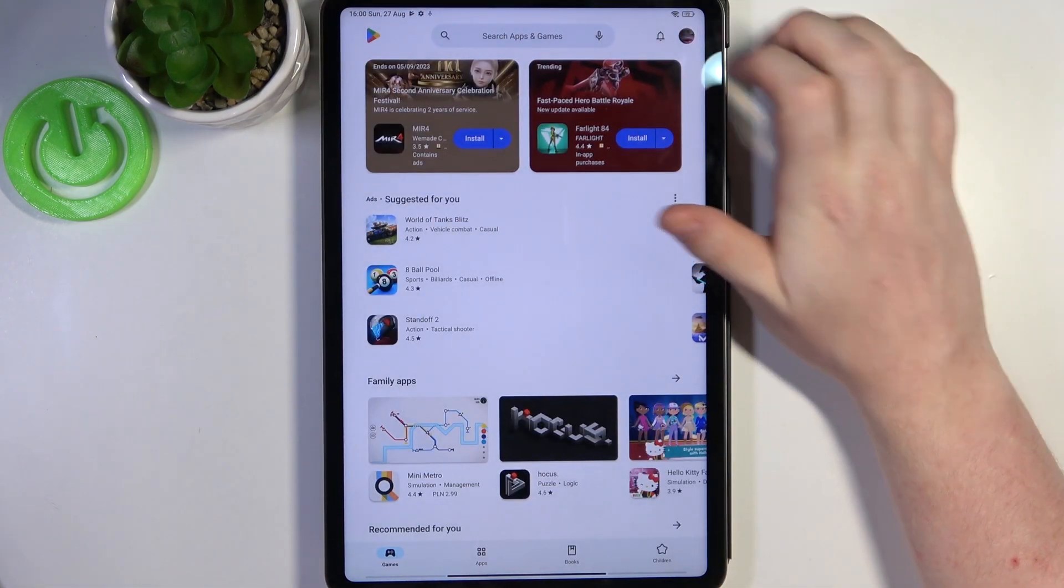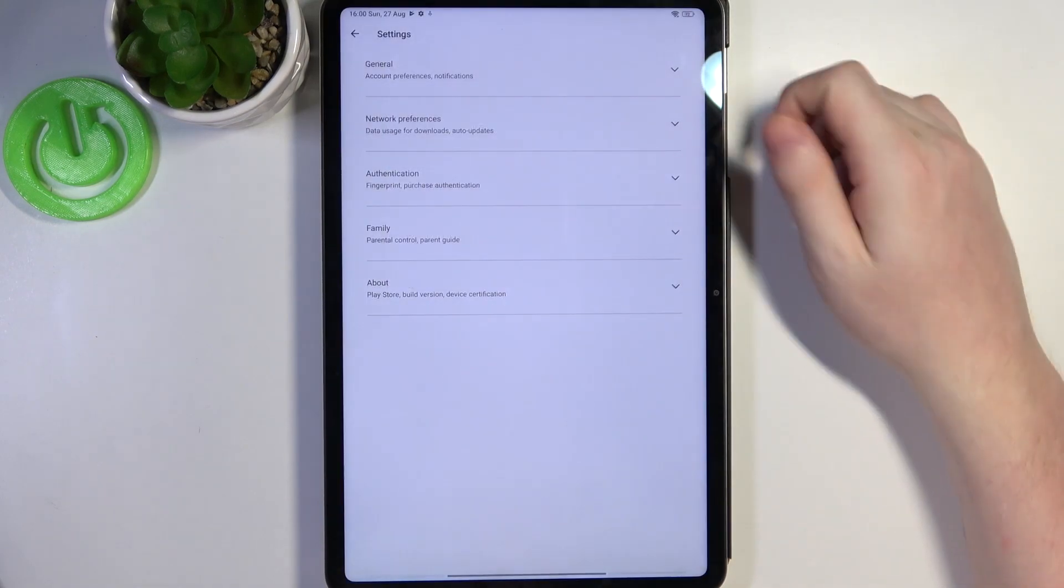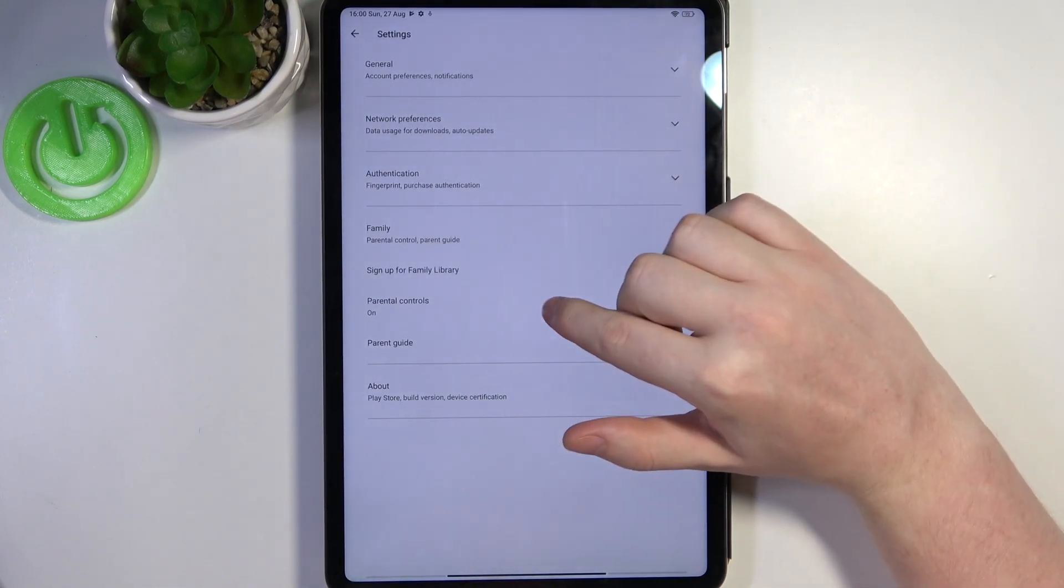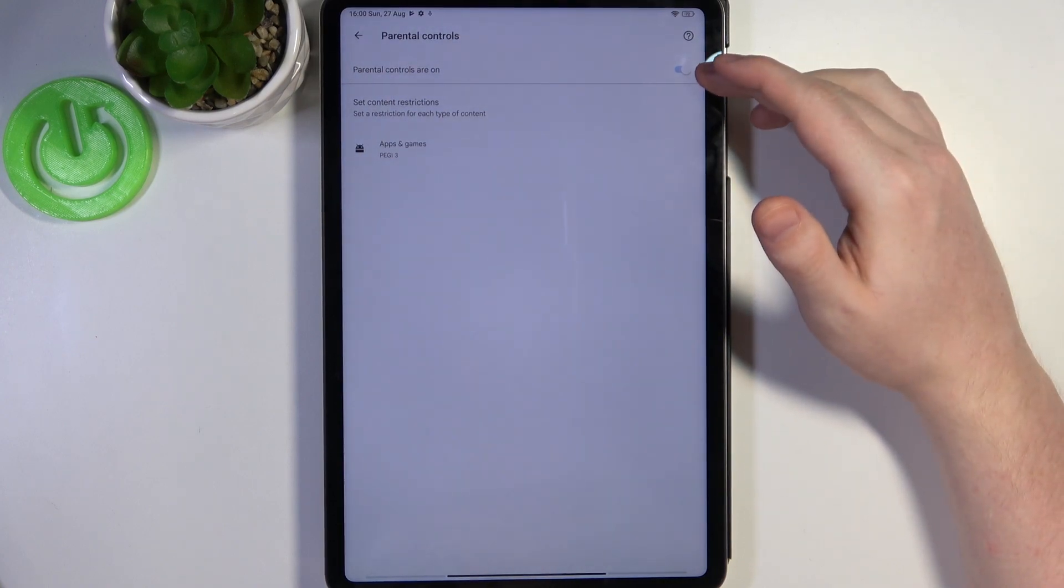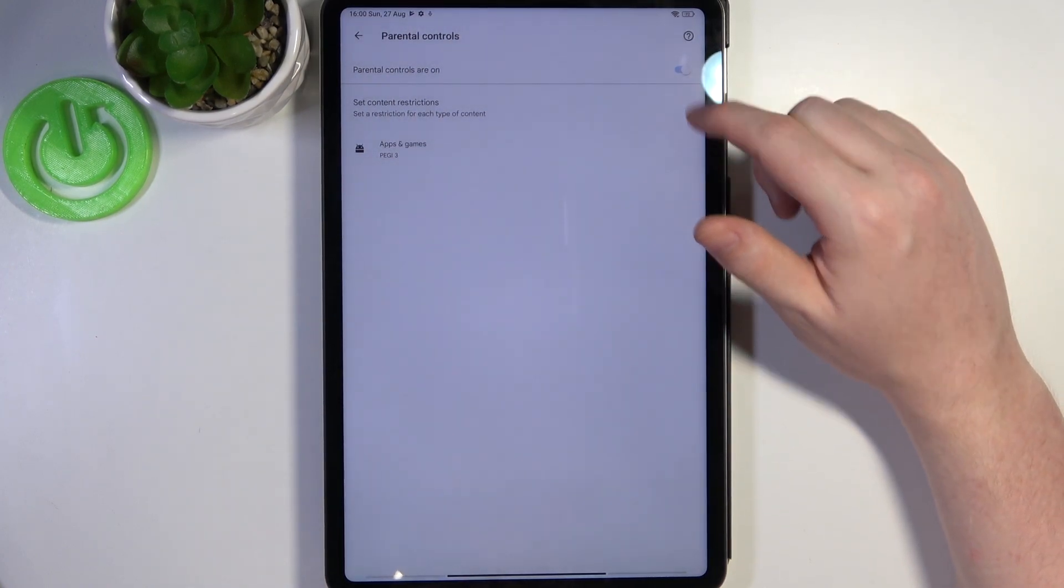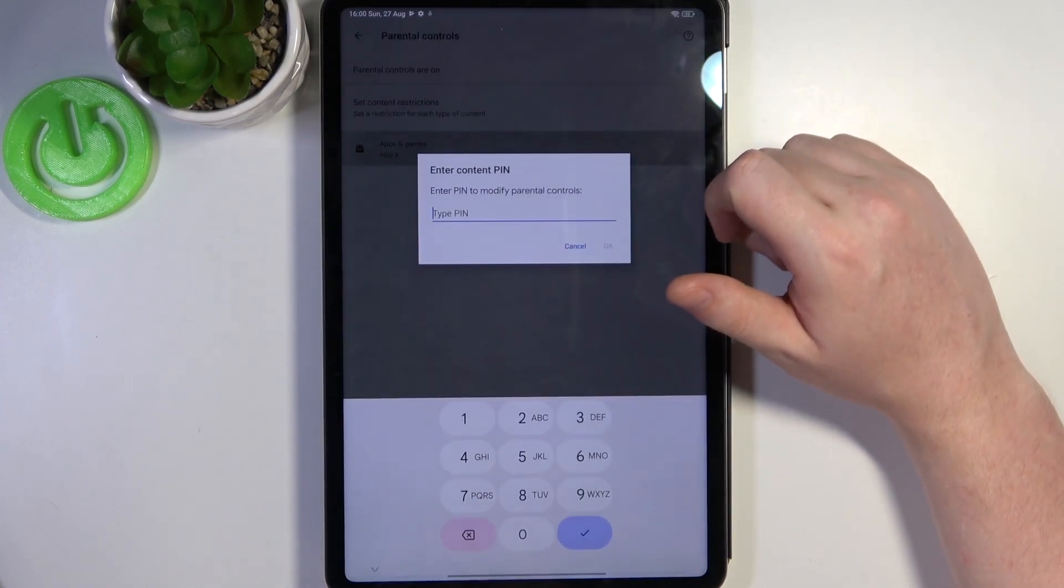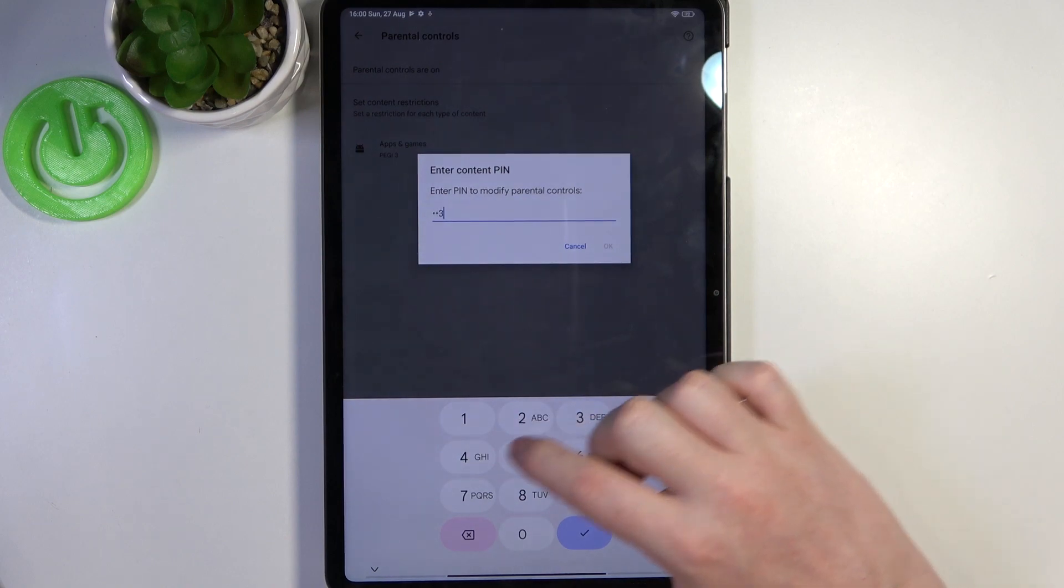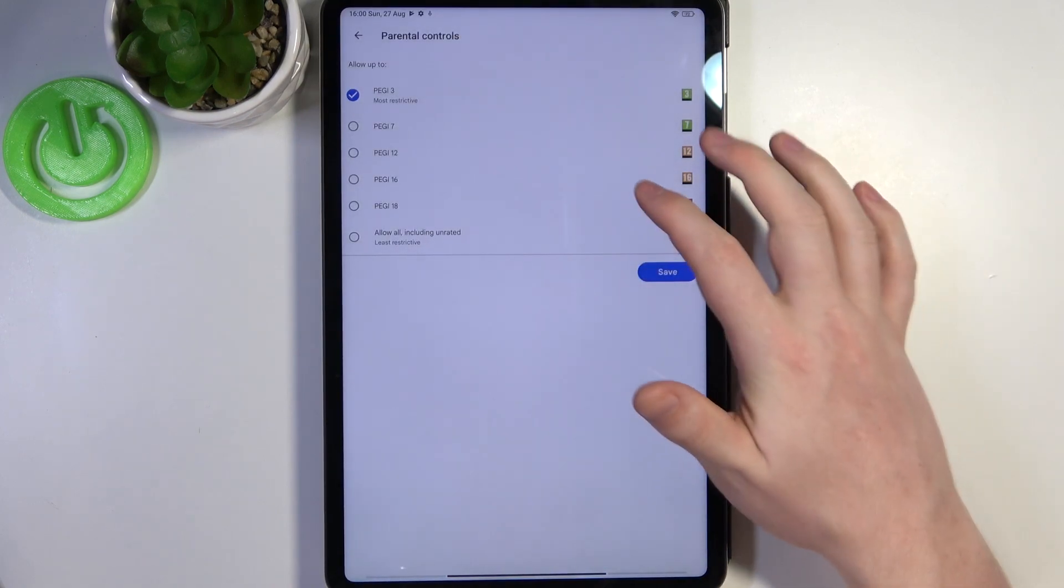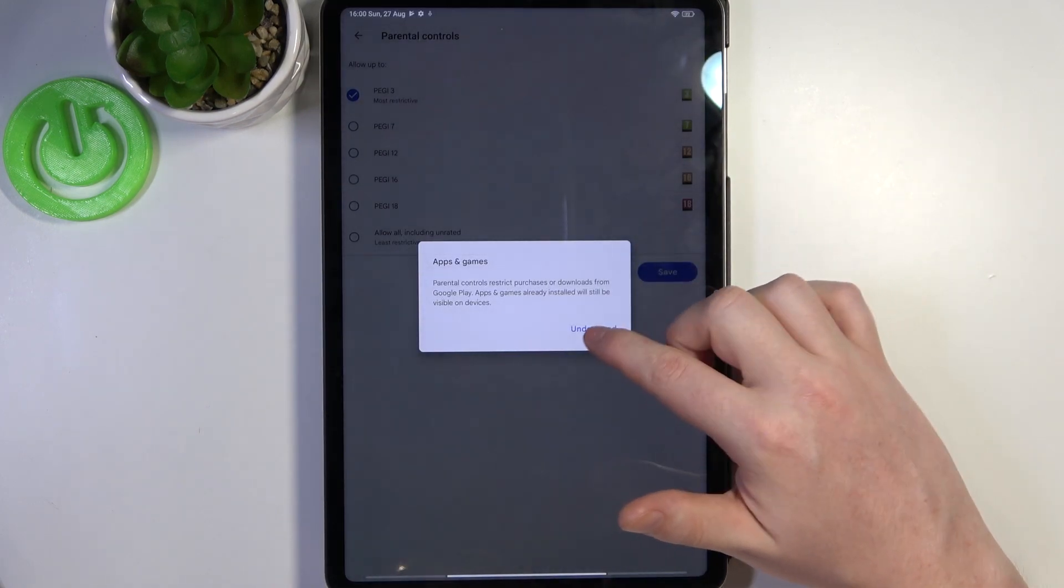Click on your profile picture, head on to the settings, enter family, then parental controls. Right here either disable parental controls with the switch or go for apps and games. Insert the pin code, click on OK and increase PG to at least 16.